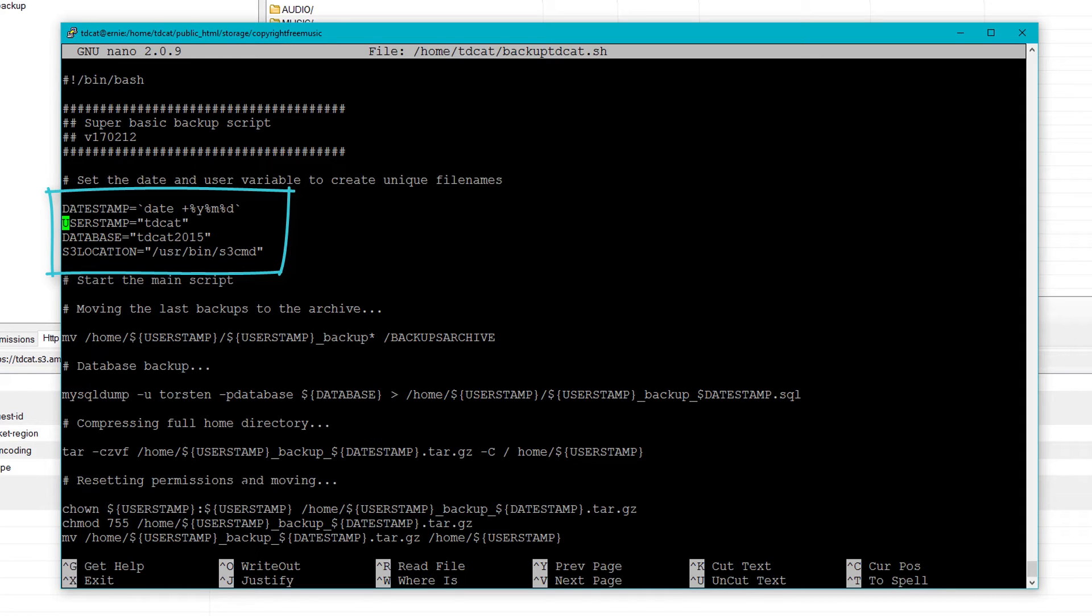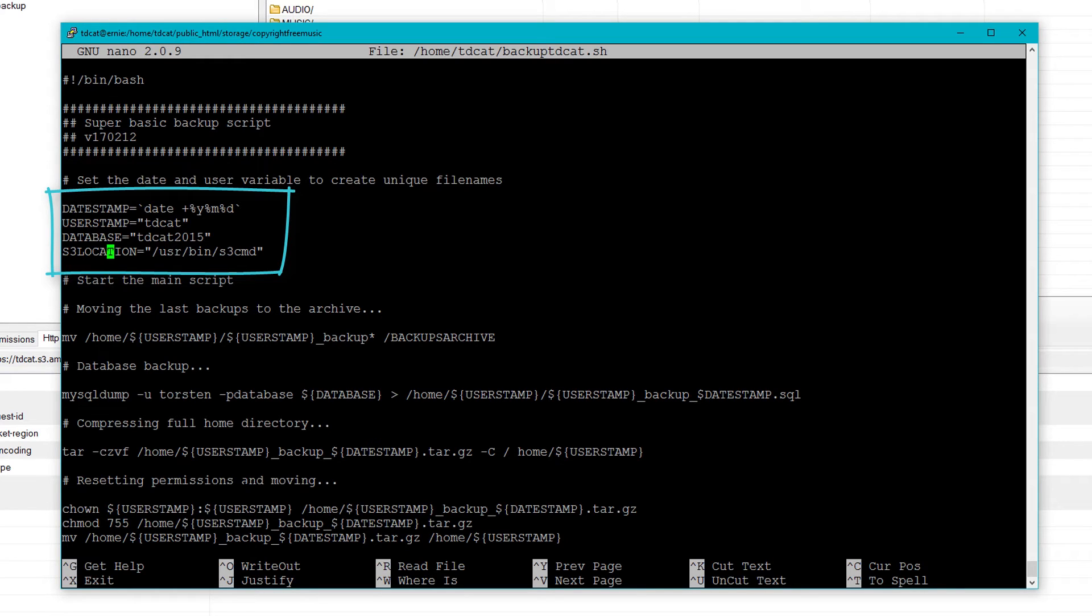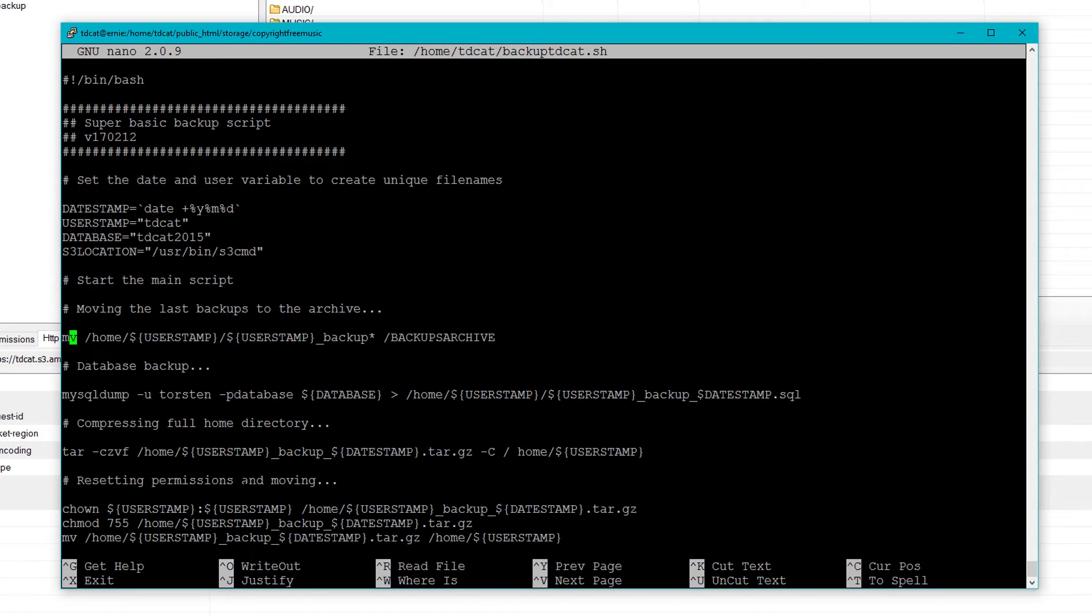So we just create a certain number of variables here to use later in the script. Date stamp. User stamp, which could be pulled separately, but I'm just using it as my own user specifically. Our database. And I've changed this for doing this tutorial actually to remove passwords from in here, but I'll show you where that is in a second. And I've got one for S3 location. I'm not using that.